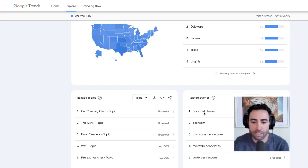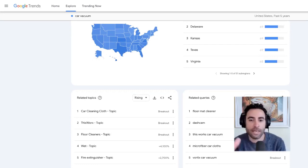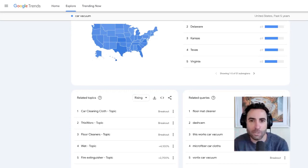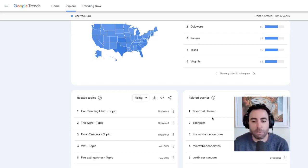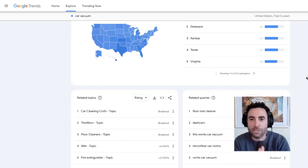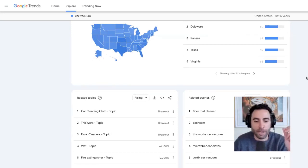We can see 'floor mat cleaner' or 'dash cam,' and 'microfiber car cloths.' So if you're thinking about bundling a product or providing an upsell with this product — say it's on your website — then I'd probably be looking at these particular products because they seem to be quite clearly relatable, and people seem to be searching for those particular products also.